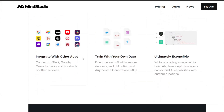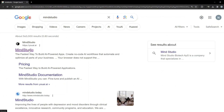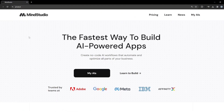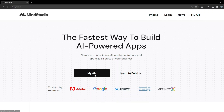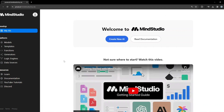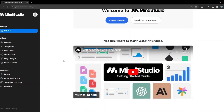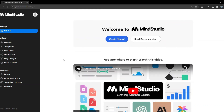Without further ado, let's get started. The first thing you need to do is go to youai.ai. You simply have to create an account. I've already done that, so I'll go to my AIs — this is how the dashboard looks. I simply need to click on Create New AI to get started.